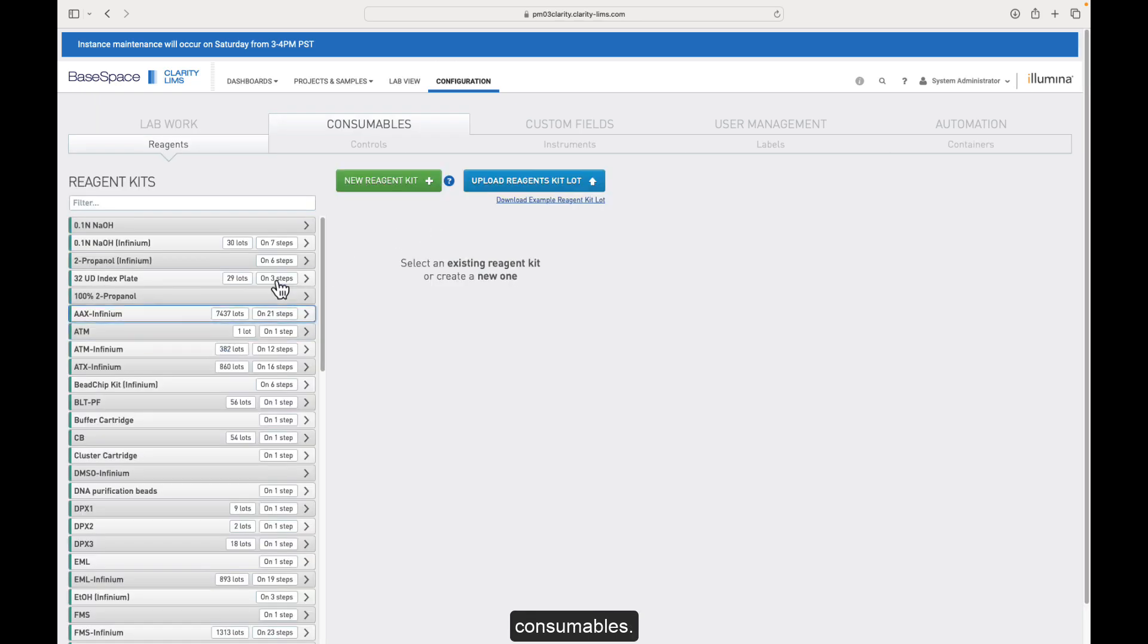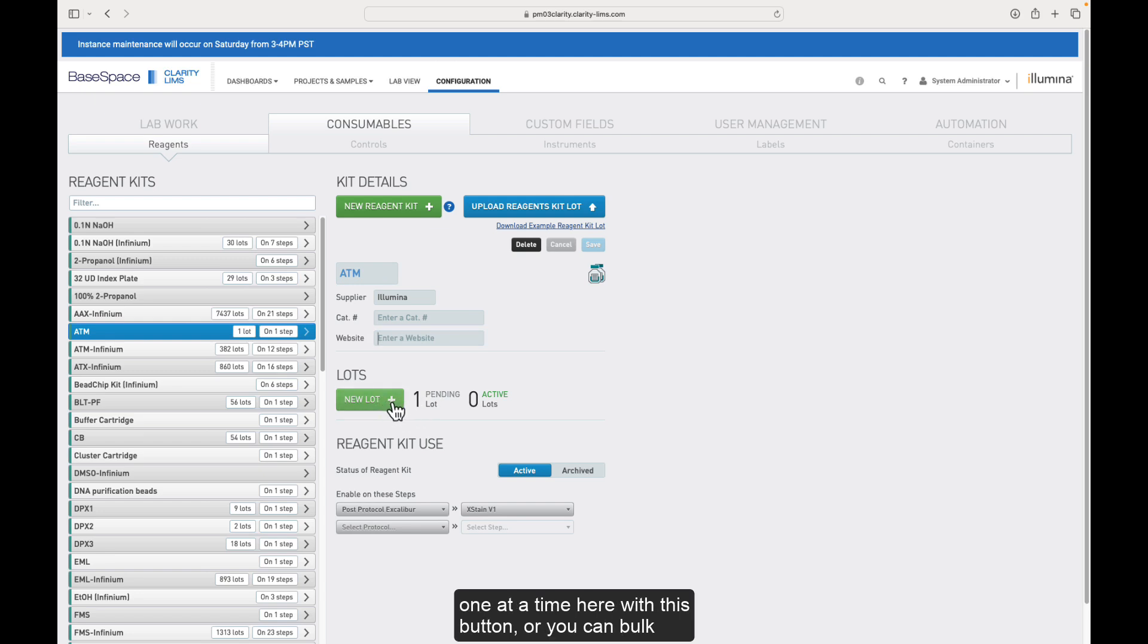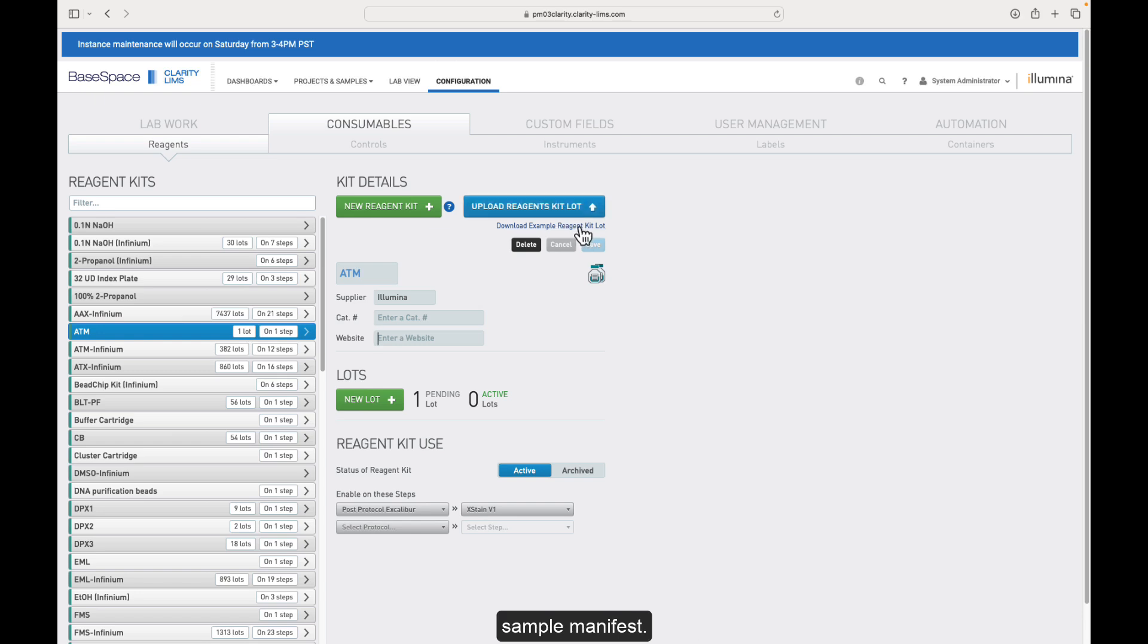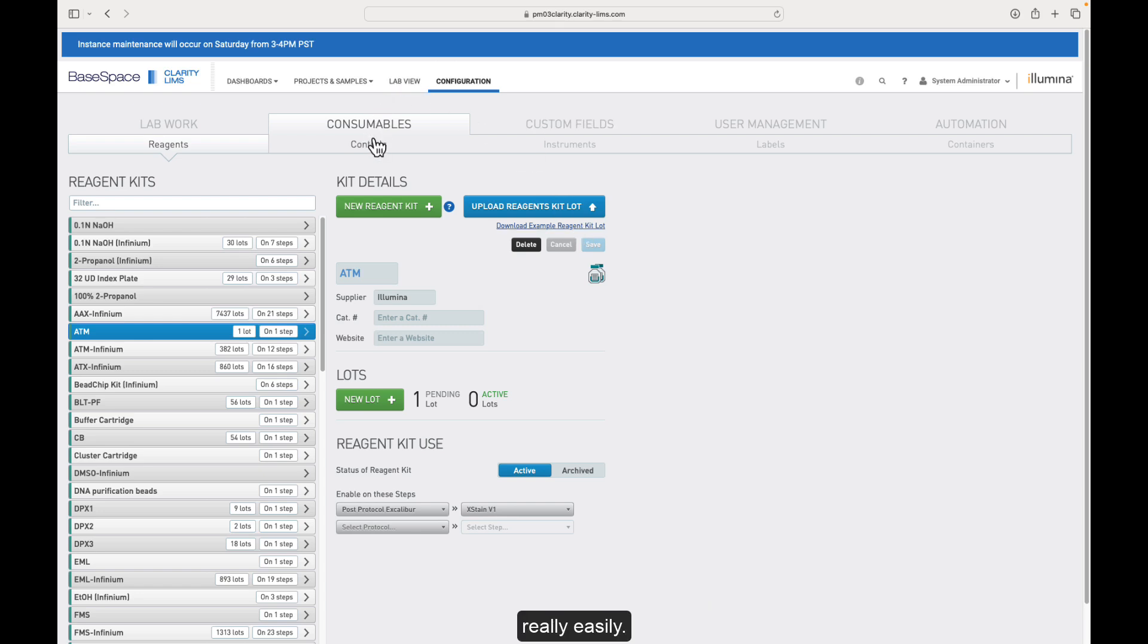Once you've configured your workflow, you can accession consumables. I've got a number already accessioned. You can create a kit lot type and then add new lots, either one at a time here with this button, or you can bulk accession reagent lots here, using something similar to a sample manifest. It's a CSV file where you can use a barcode scanner to bulk scan those in and then accession them into Clarity really easily.